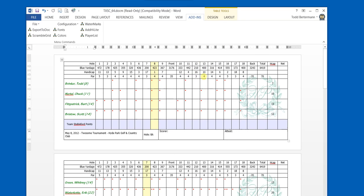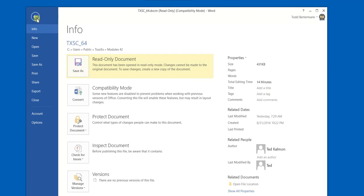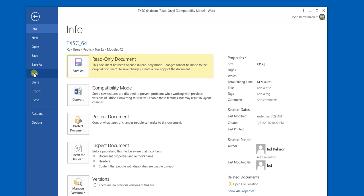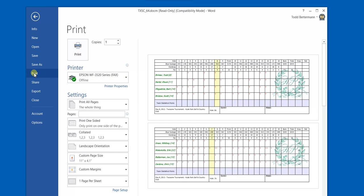When you're ready and you've made all the changes to your scorecard, you simply go to File and Print and begin to print the scorecards that you need for your particular event.